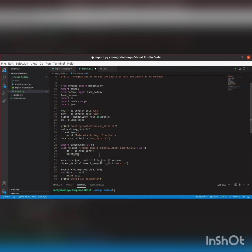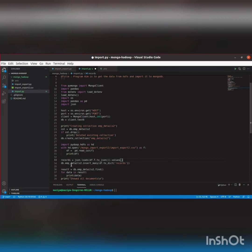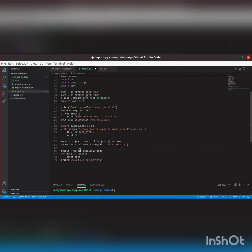We'll read it with pd.read_csv and then print the DataFrame. Now df.to_json is stored in records format. I'm inserting those records as a dictionary into the employee_details_2 collection. Then we iterate over the results and print the data, showing all those documents.